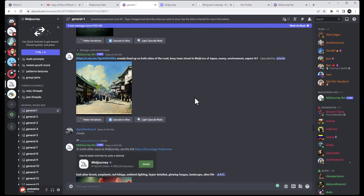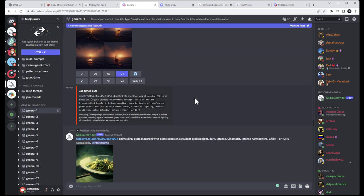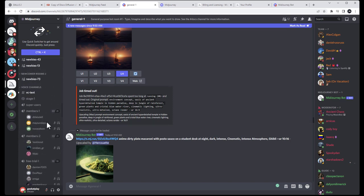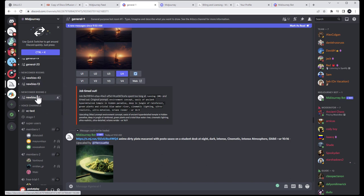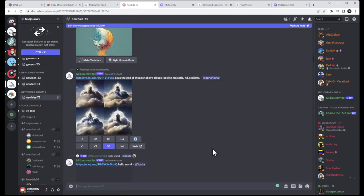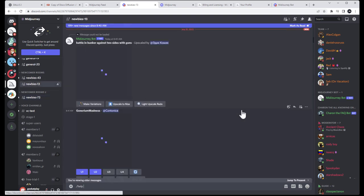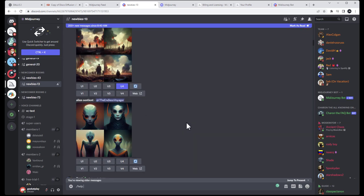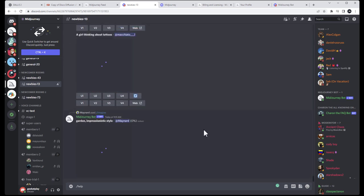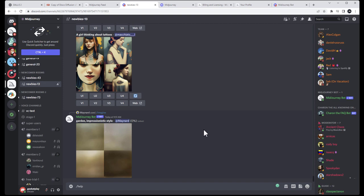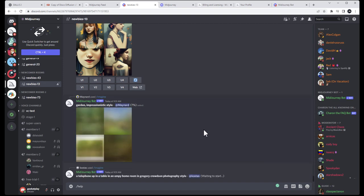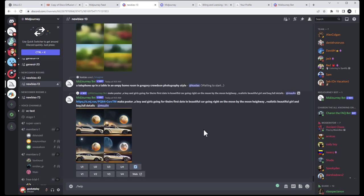When you're on the trial version you only have access to public rooms. Your best bet is to find a room that not many people are using — for example go to a 'newbie' room and see if there's not much activity. Click 'jump to present' and see if it's quiet. This is the biggest downside when you first start.